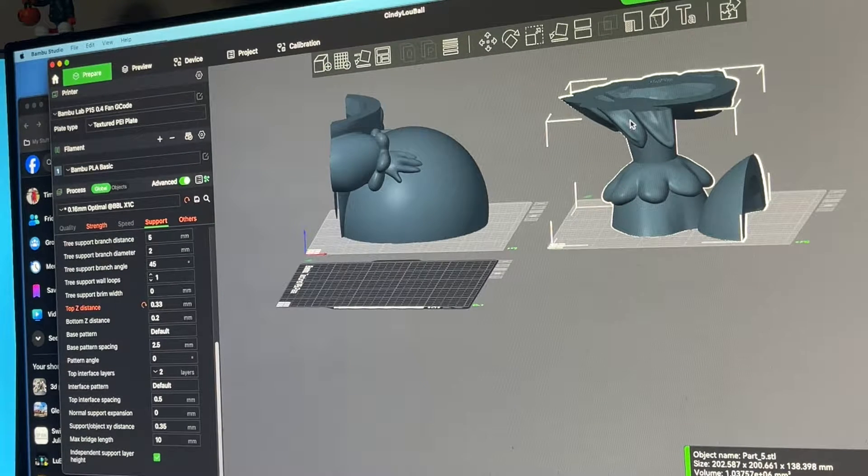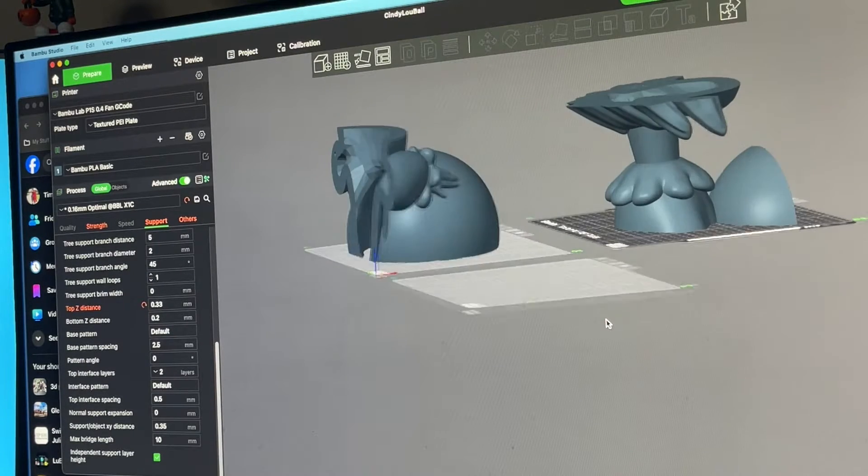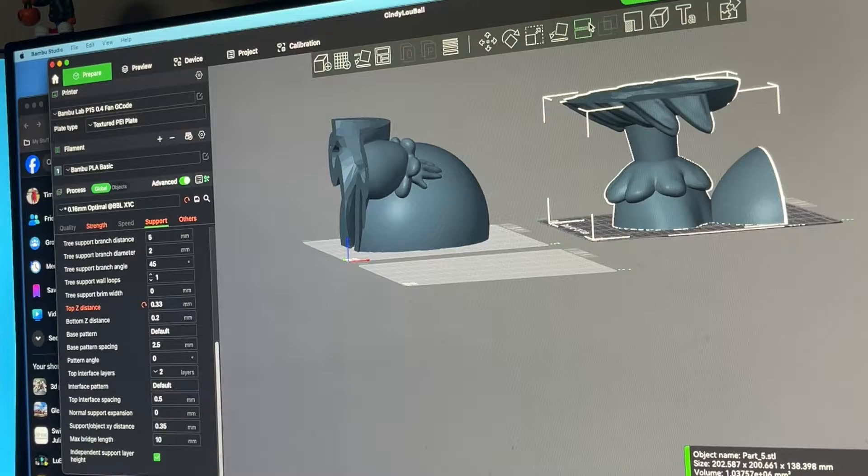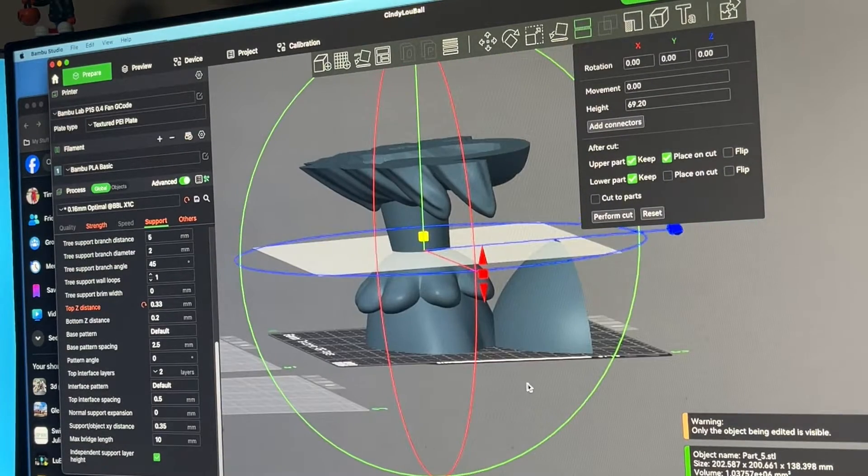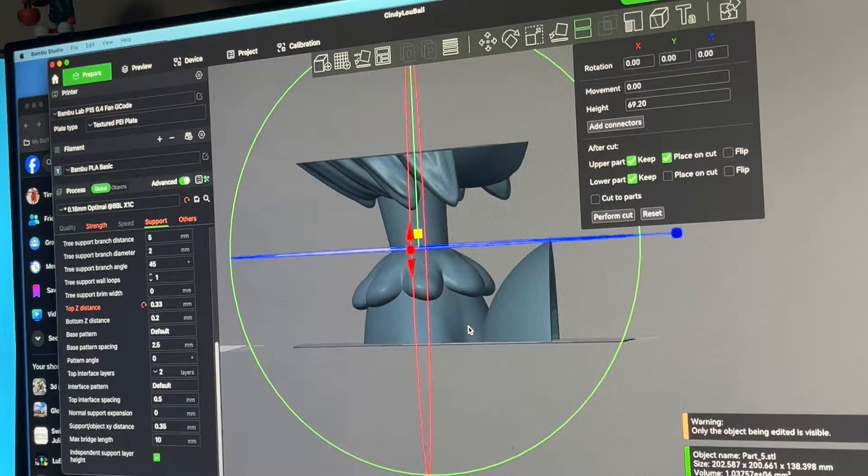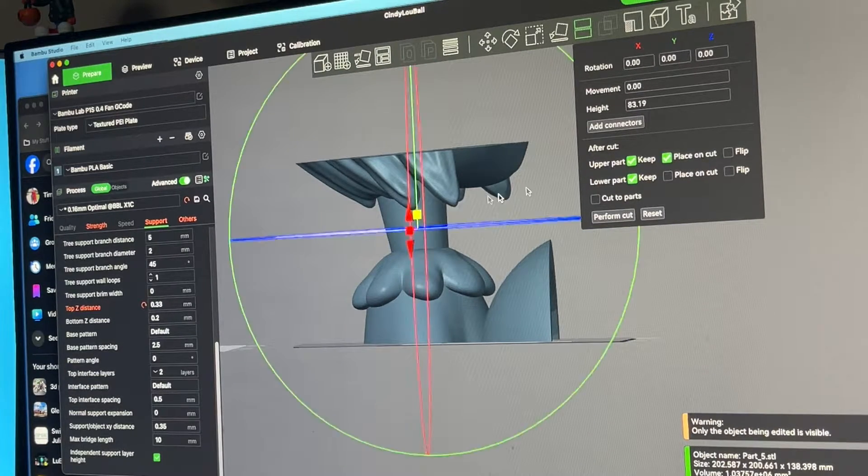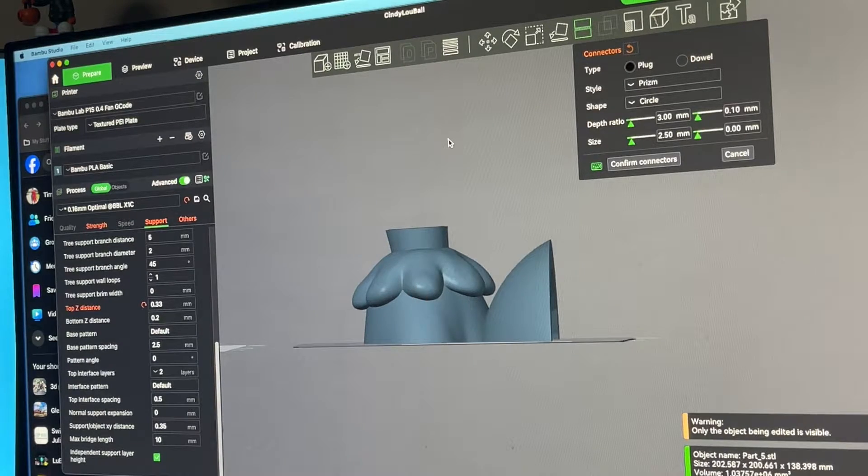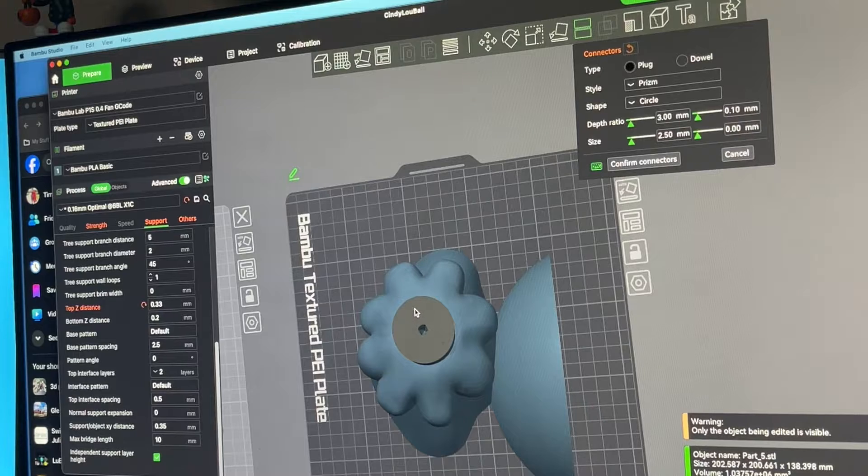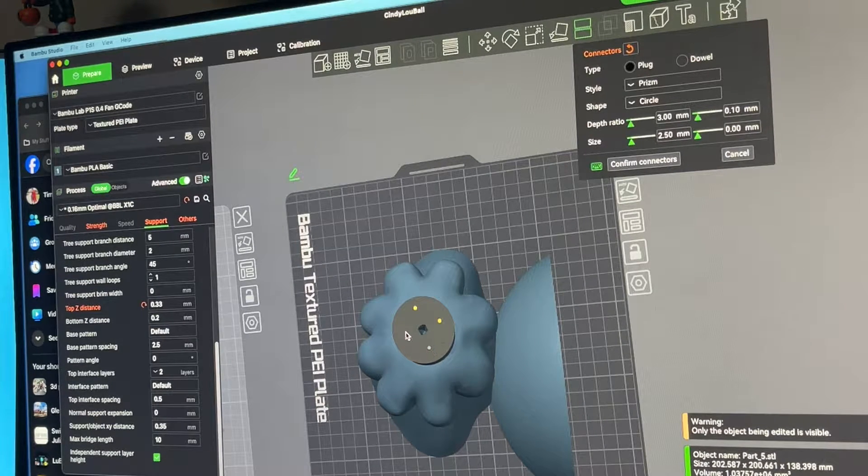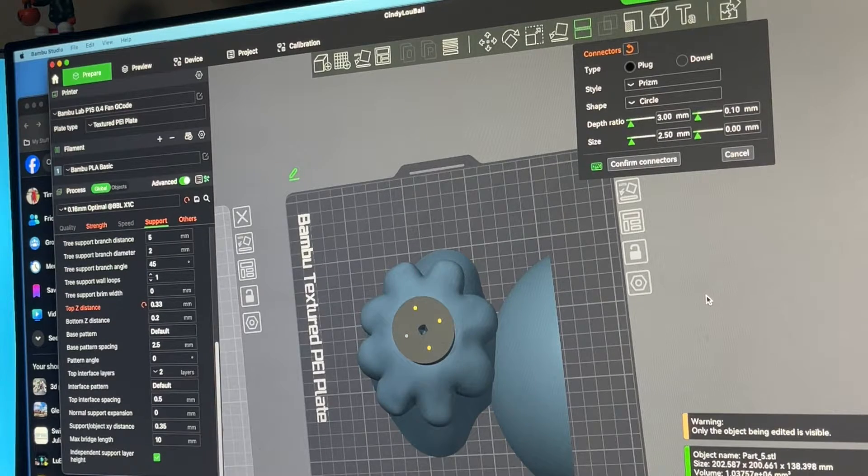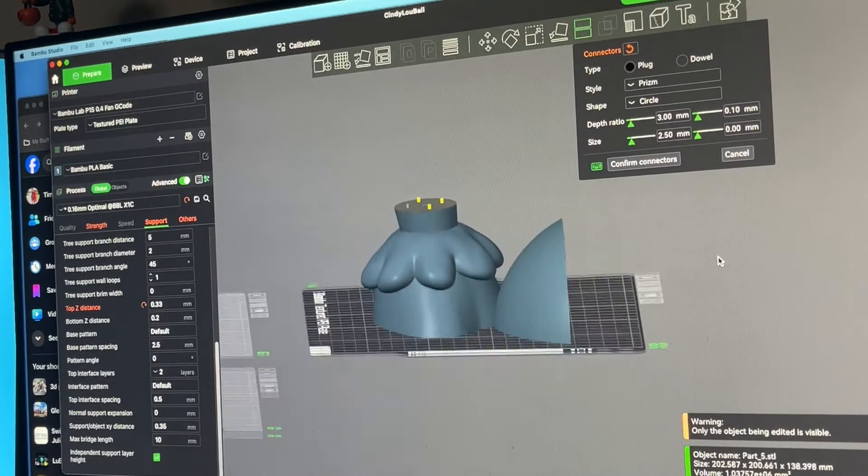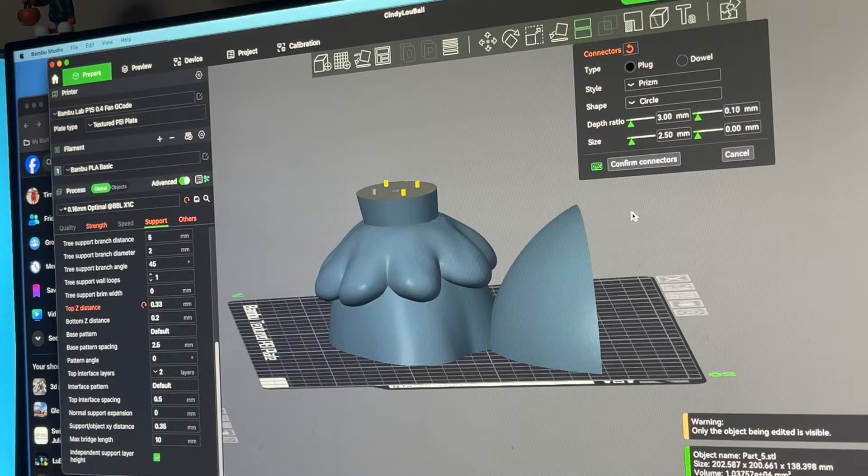So back on this plate, let's go ahead and select that and we can choose cut. I'm going to go in the middle there and I'm going to add connectors. We will add a connector there, there, there, and there. Bamboo Studio will know what to do with the top part, adding those connectors.